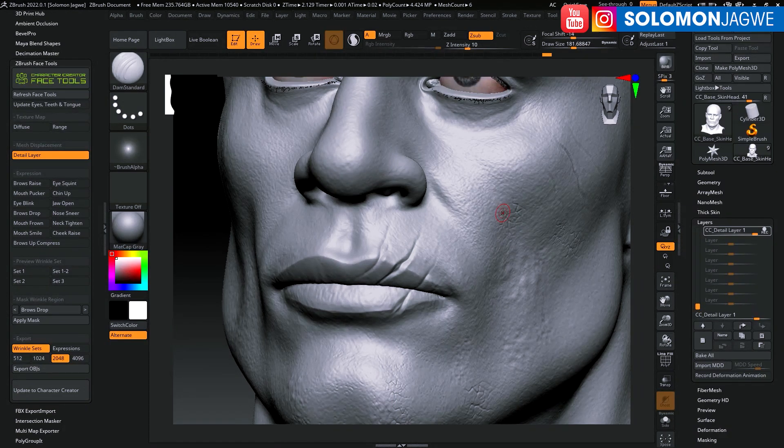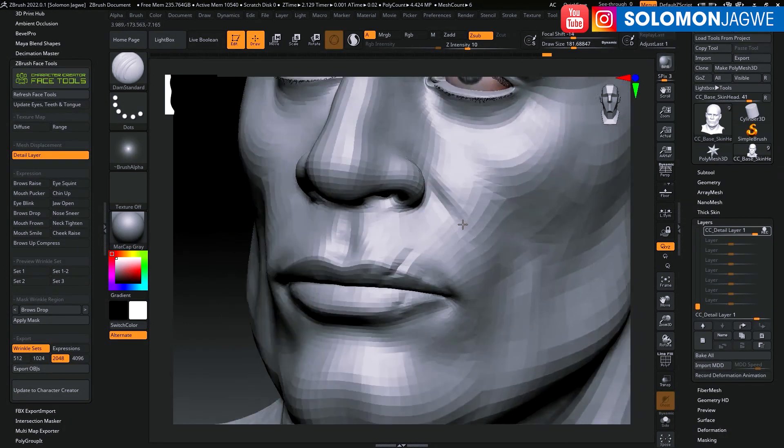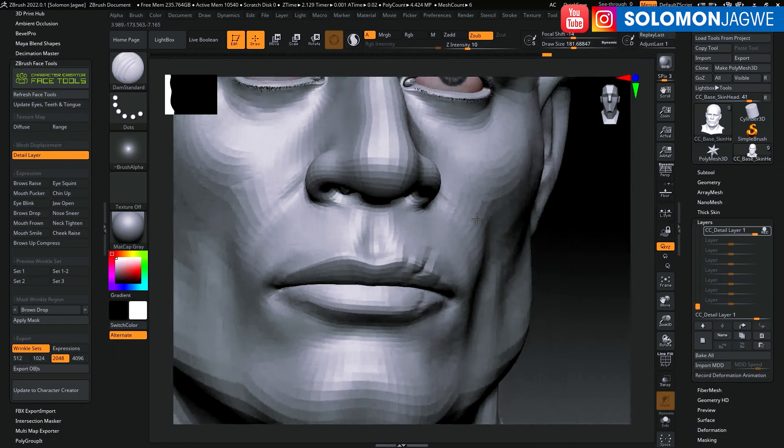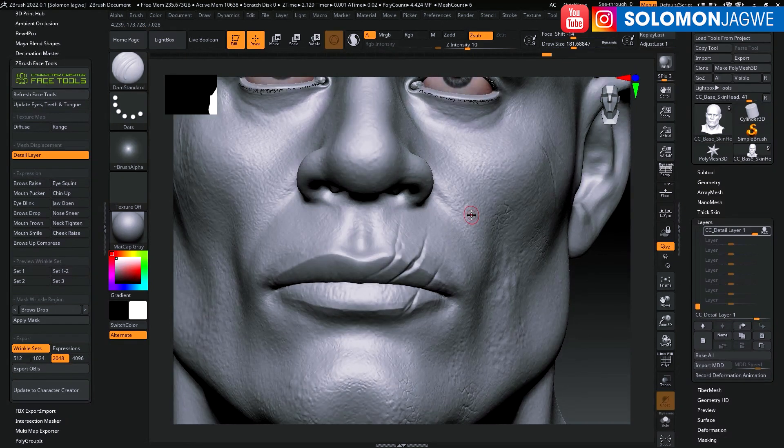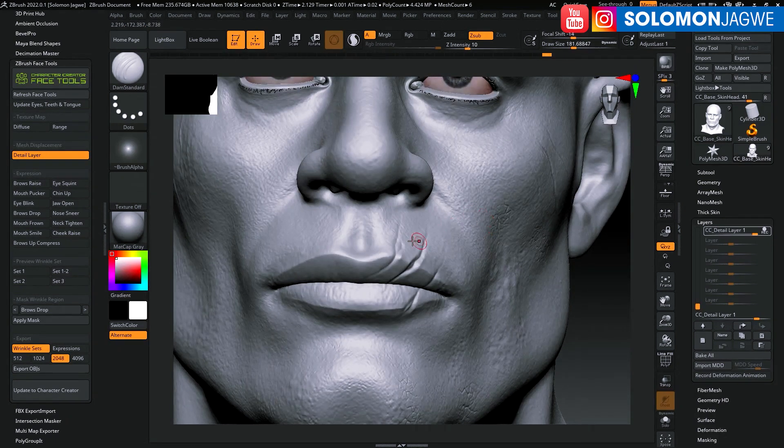Welcome back friends, this is Solomon Jagwi. Today I'm just taking a lunch break and sculpting inside of ZBrush.